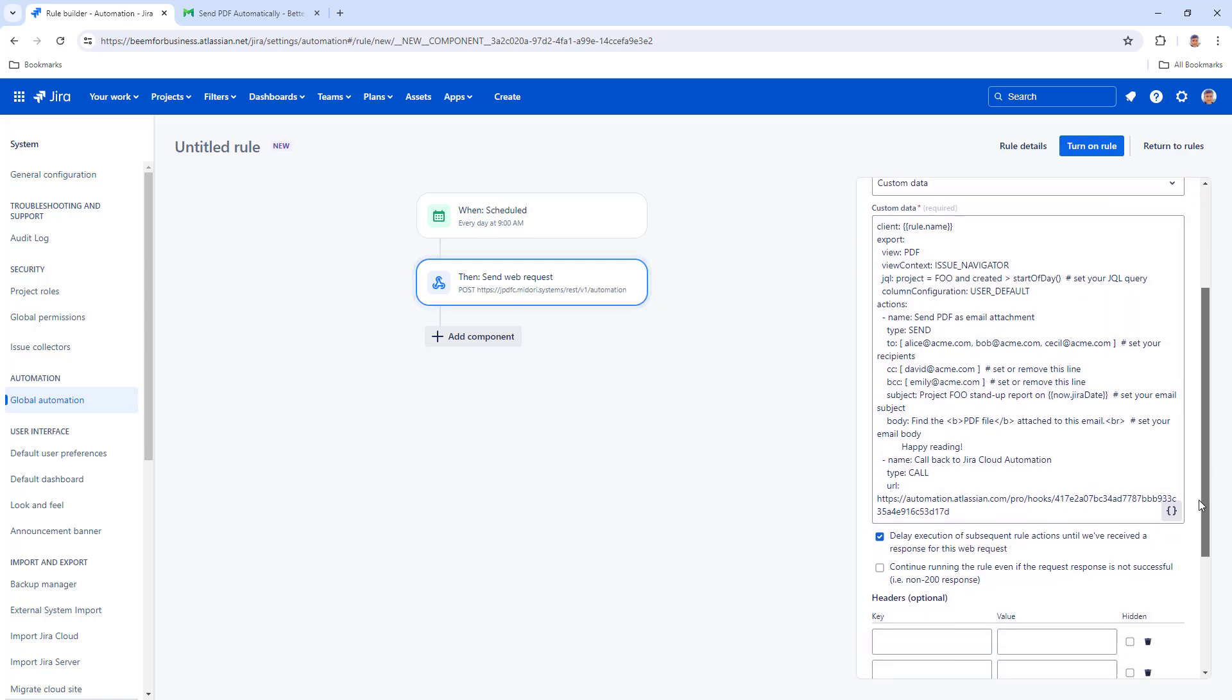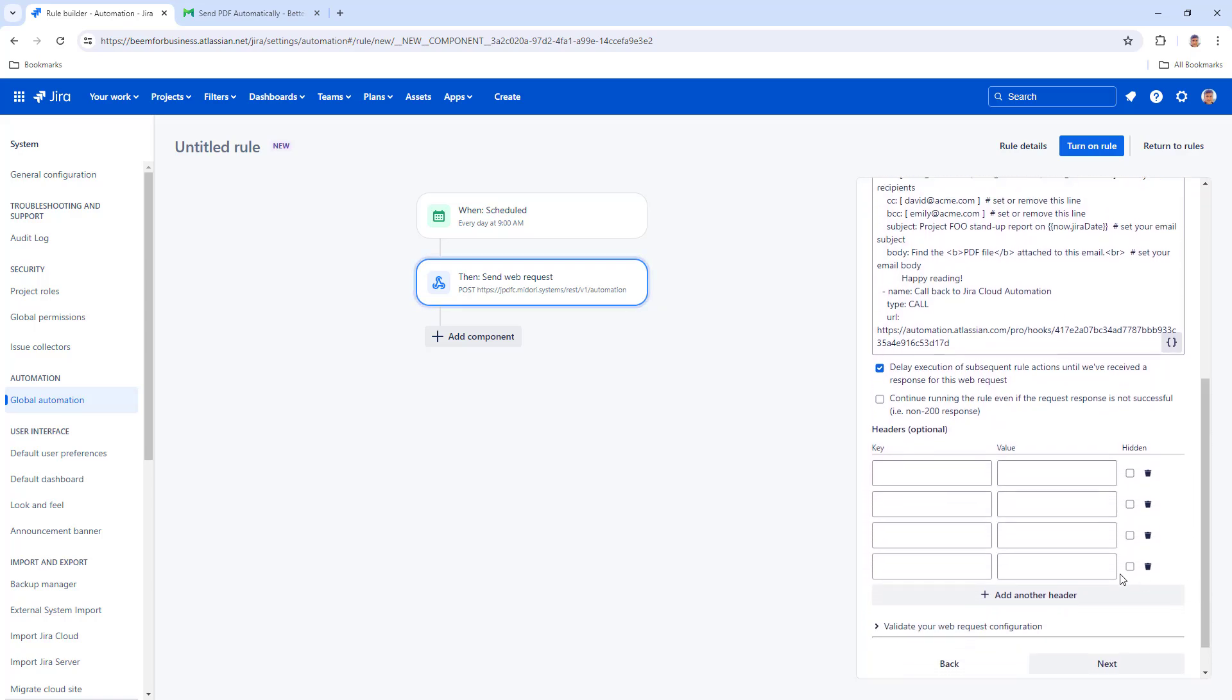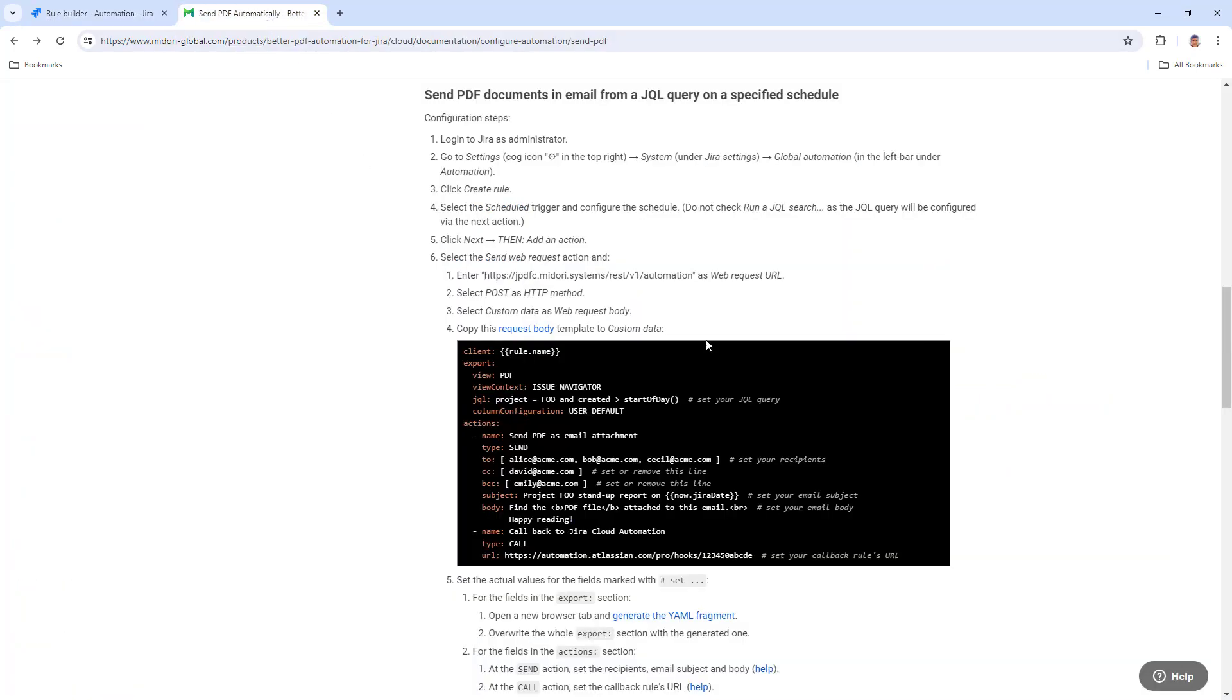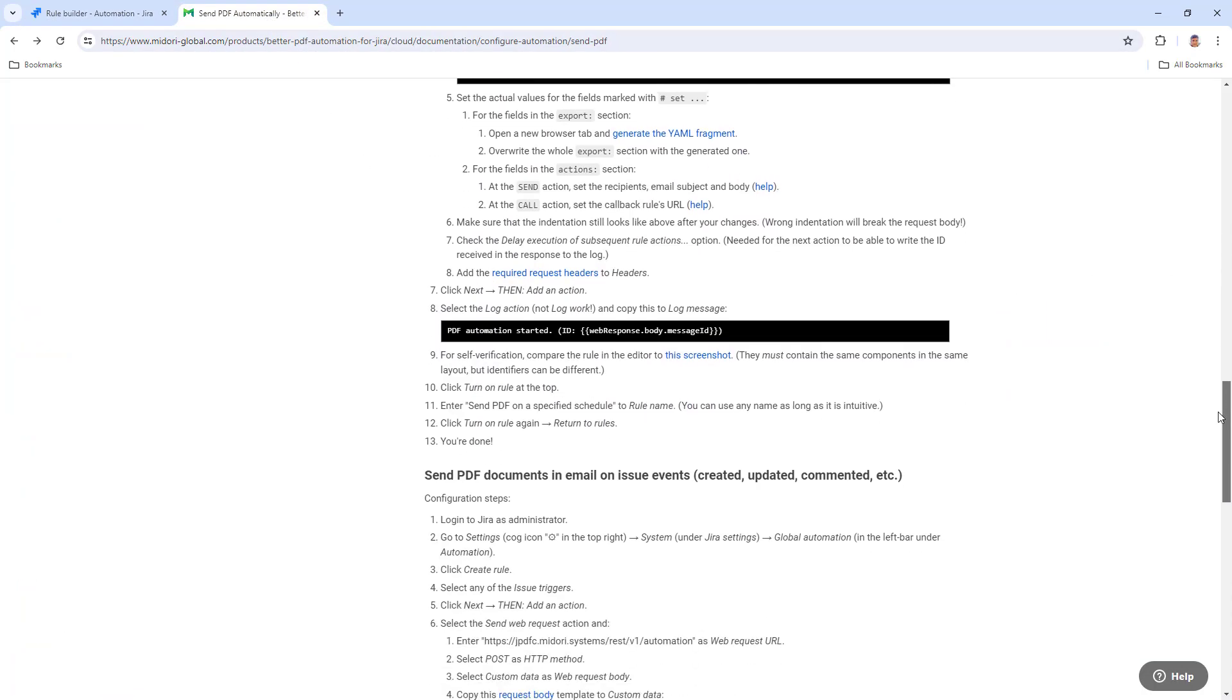Next, set up the required headers. Find the instructions in the documentation and simply follow them.